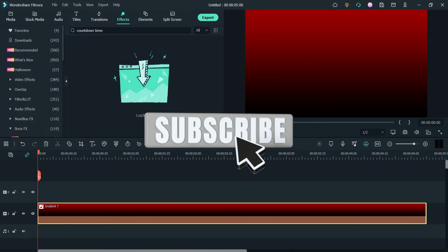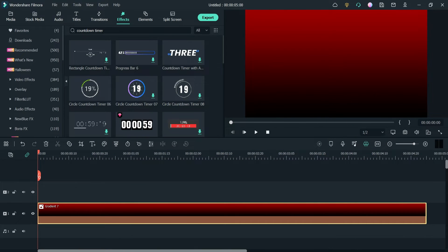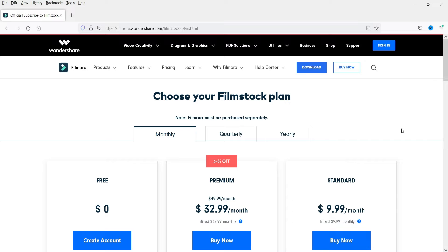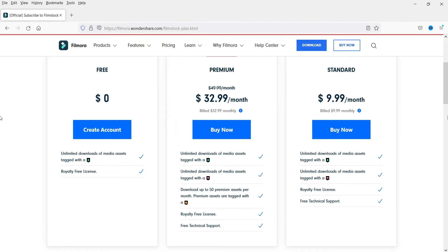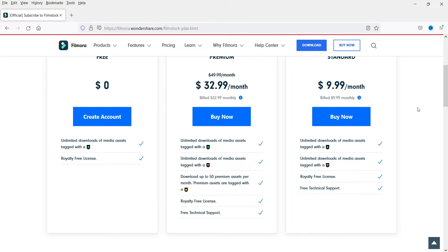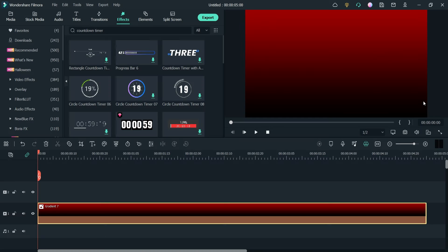In the Effects panel, search for countdown timer. Here you will see many different options you can use as a countdown timer. Some of them have a diamond icon, which means they are part of Film Stock. I do have the Film Stock subscription and I can download these timers using it. The pricing starts at $9.99, and with the subscription you can download unlimited assets with the diamond icon from Film Stock.